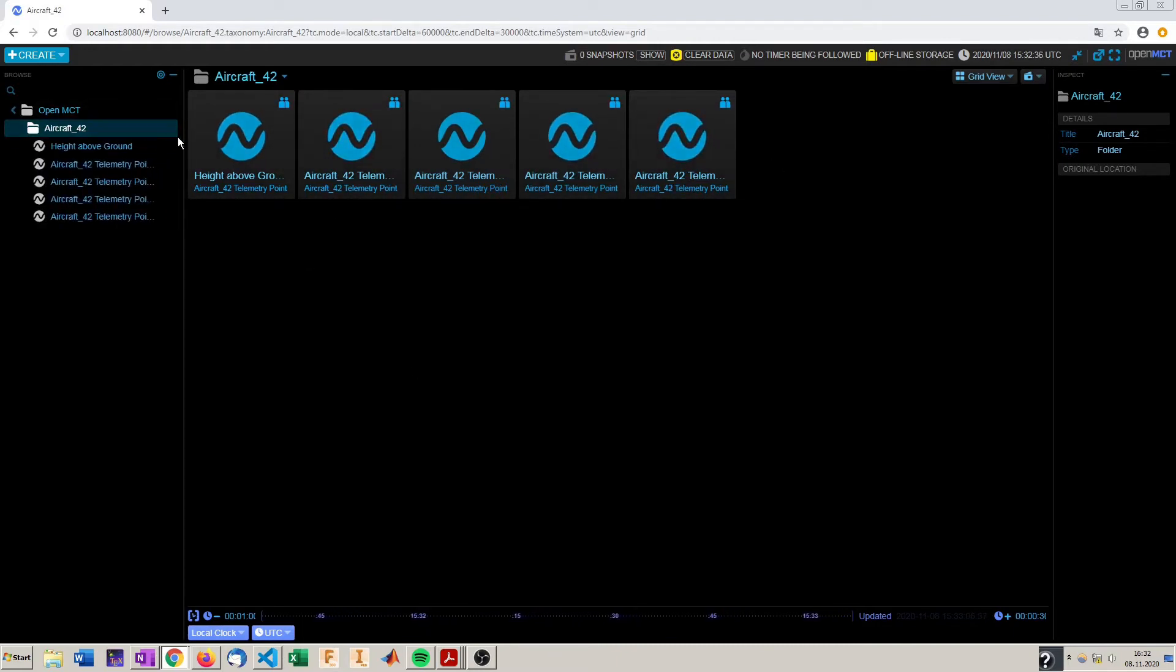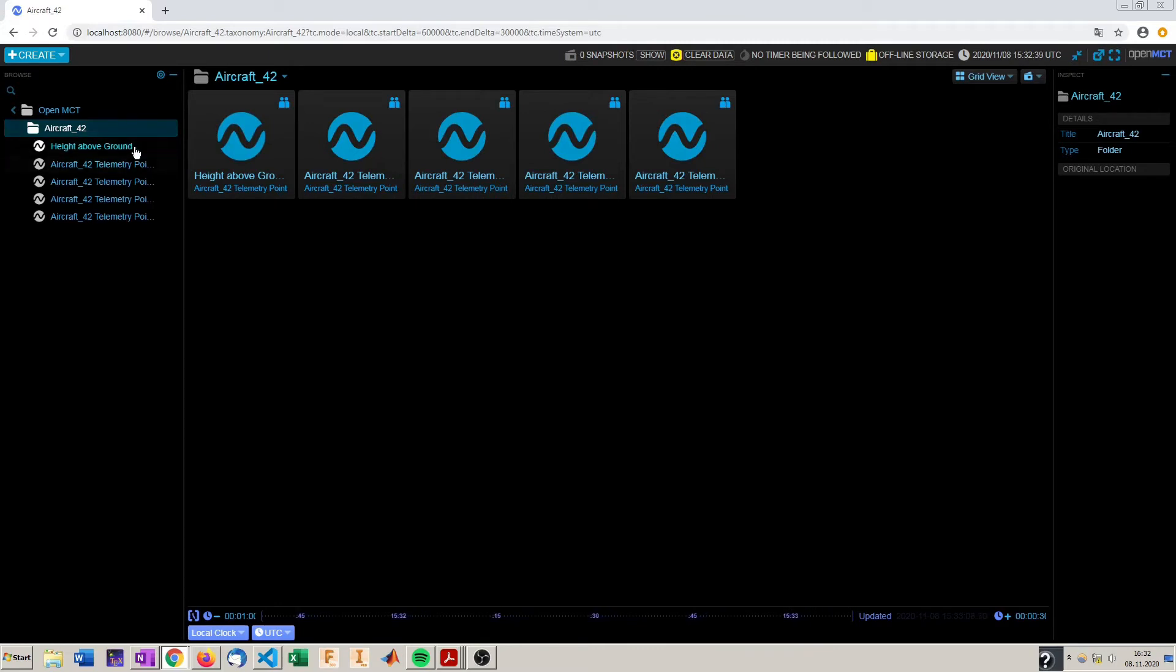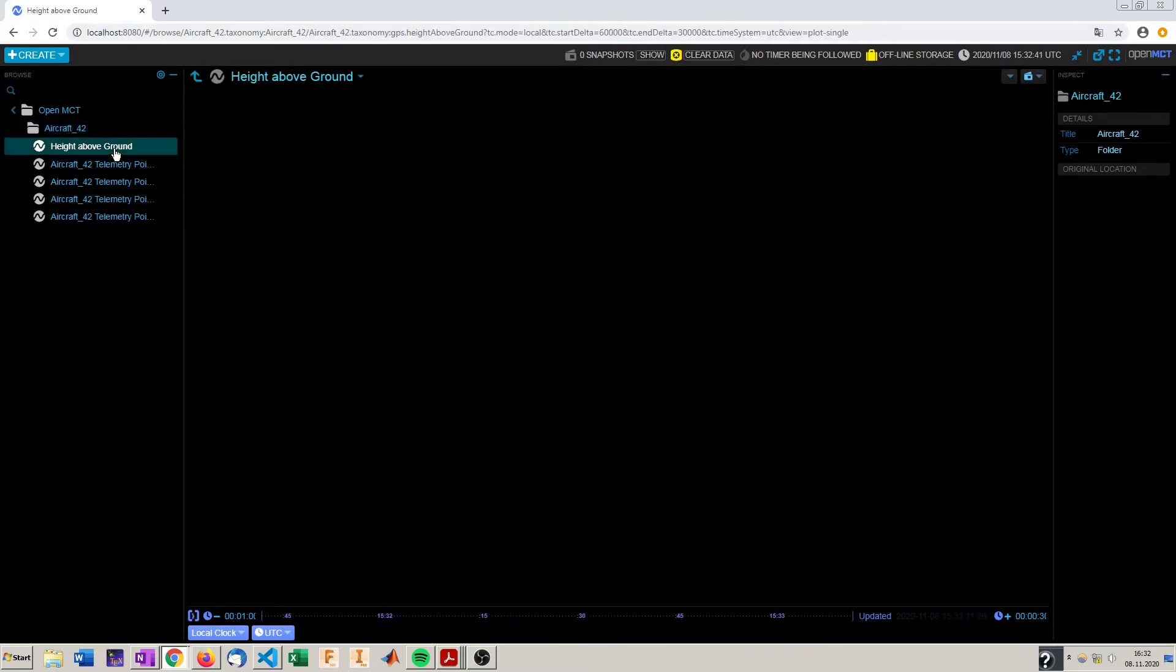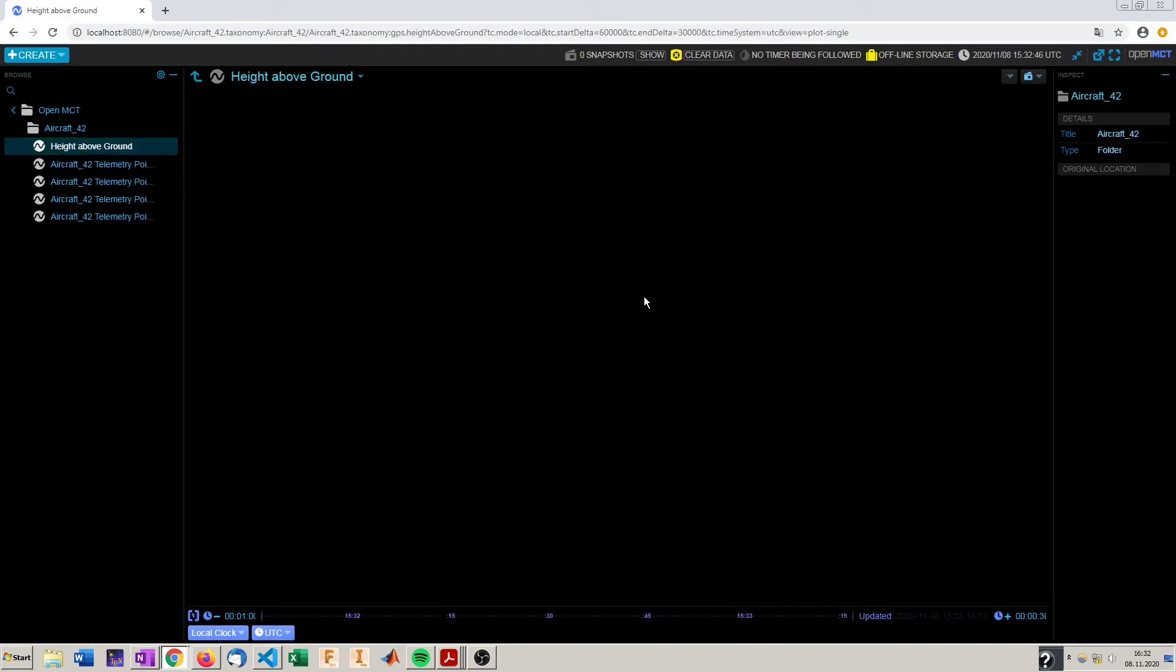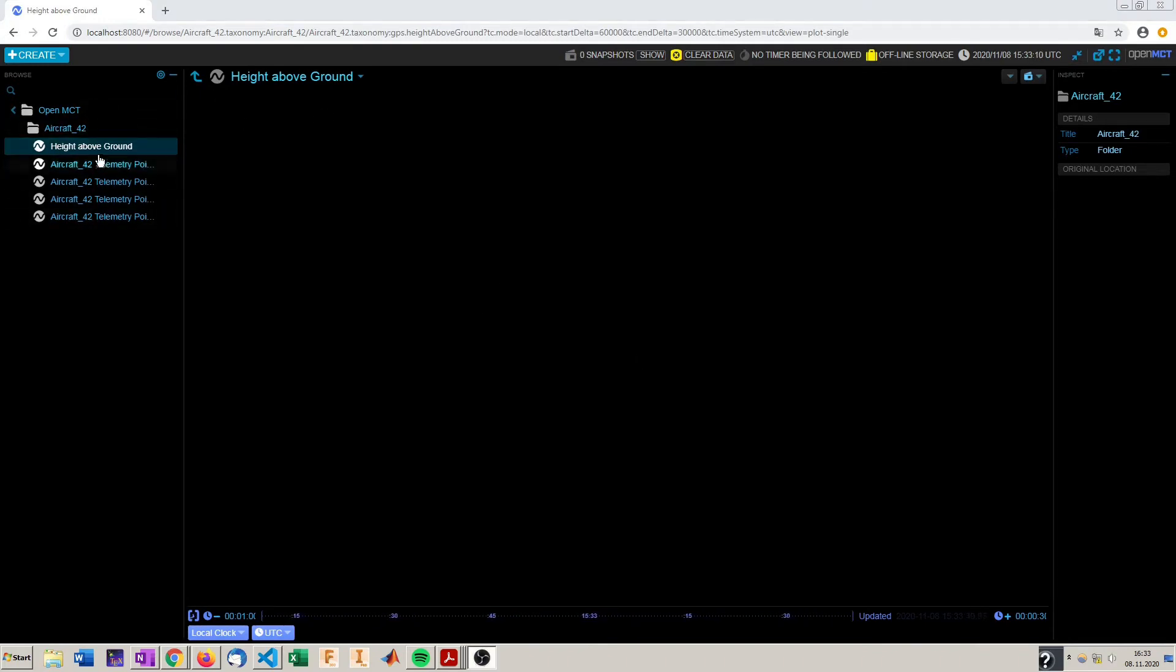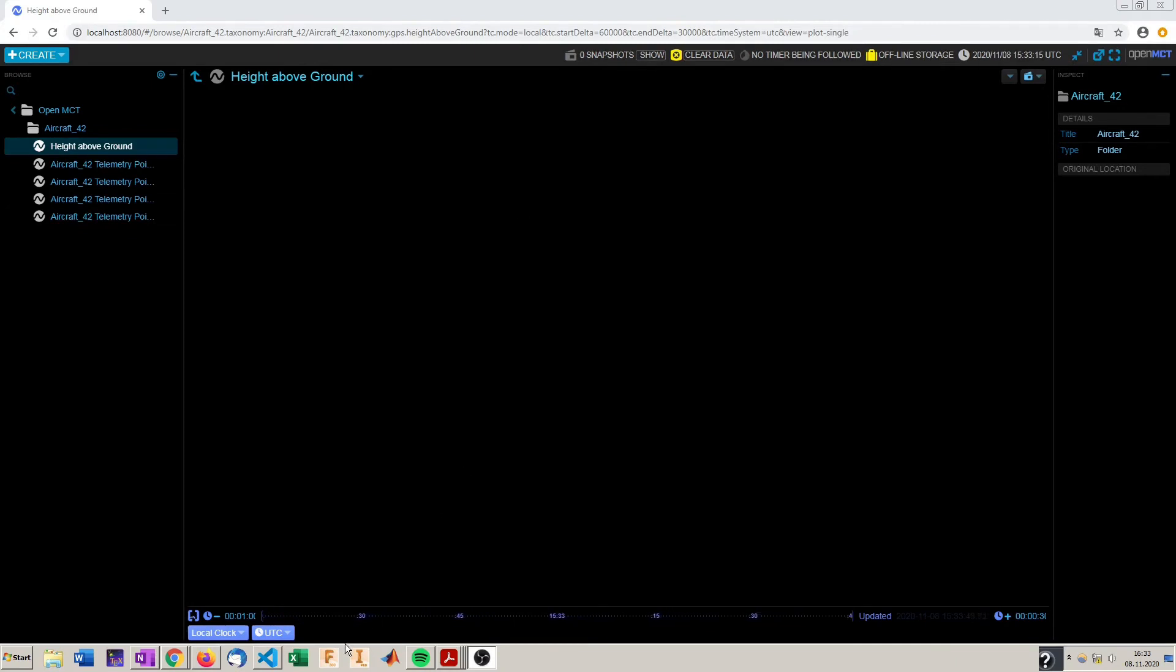You can also expand here and we see our telemetry points but they are not yet served with telemetry data. To have our points served with telemetry data we have to implement our aircraft into the telemetry server and also start our Python script.